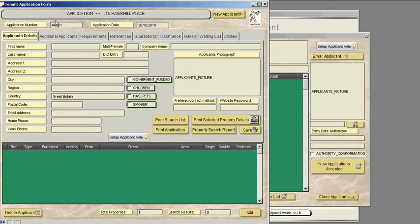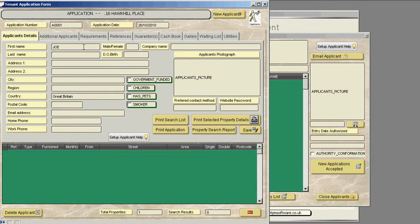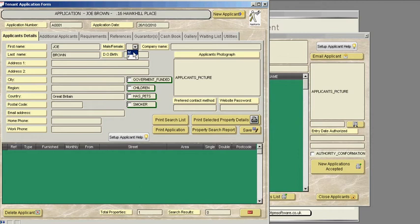The applicant's number goes in A0001, the application date 26th of the 10th and we put in the applicant's first name. So we'll just say it's Joe Brown. We need to know if this is a male or female, in this case it's a male. Is that a company? It's not a company. Date of birth of the applicant, we'll just say it's 07051960.